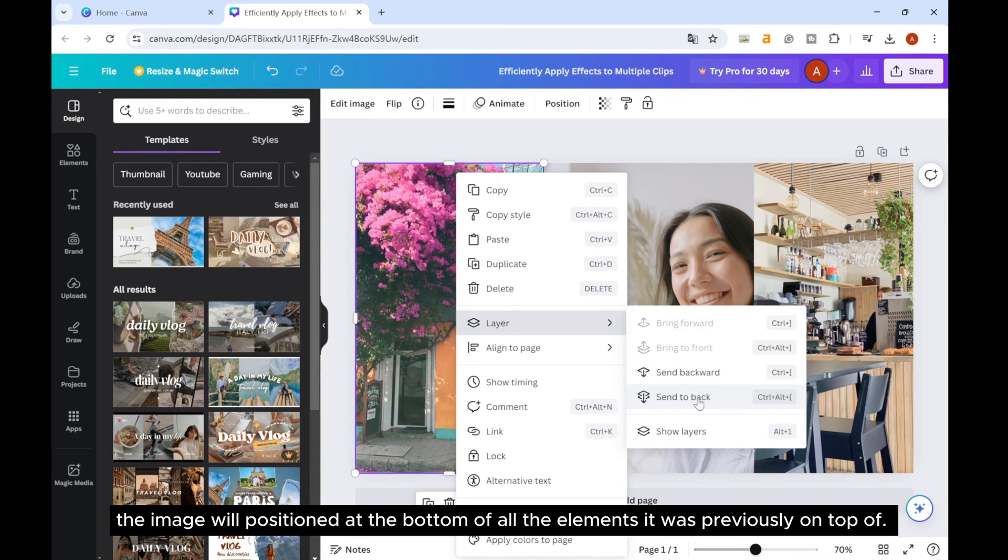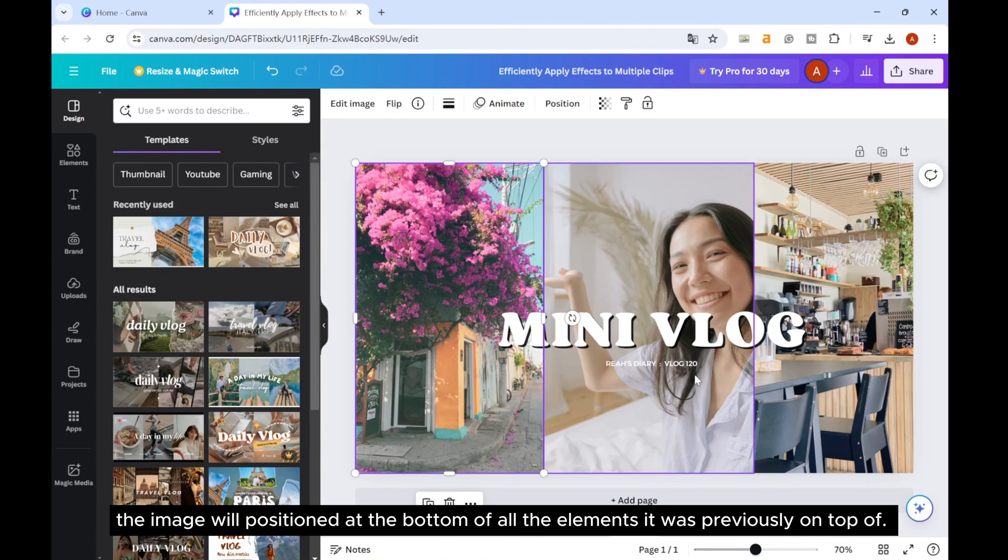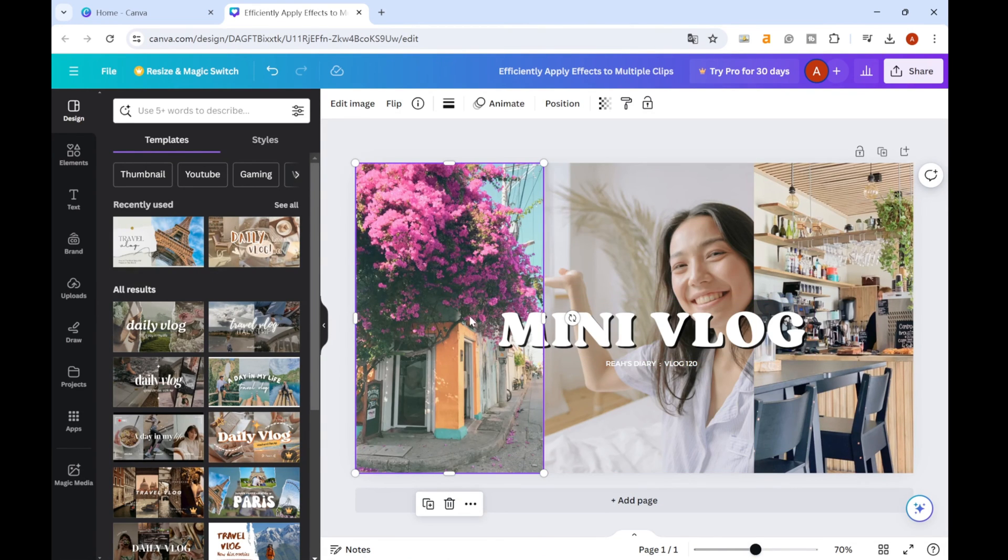The image will position at the bottom of all the elements it was previously on top of.